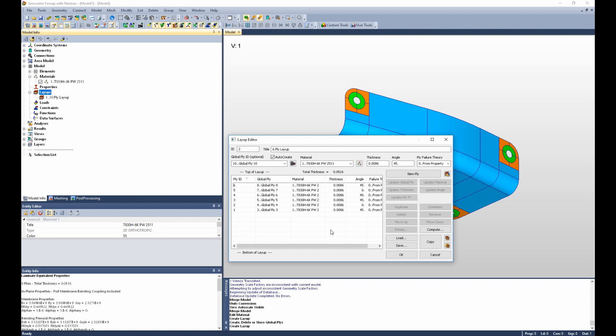This means that as the part is manufactured, global plies 1 and 2 will be laid down first in the corner pads. And then global plies 3 through 8 would be full part plies. And then global plies 9 and 10 would again be locally just in the corner pads of the fitting.